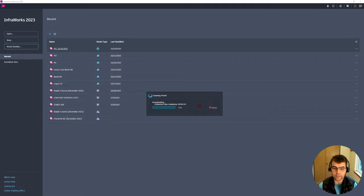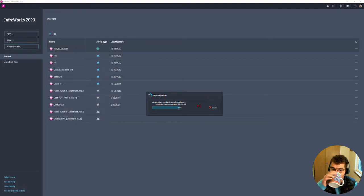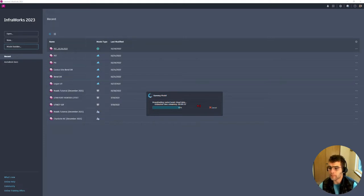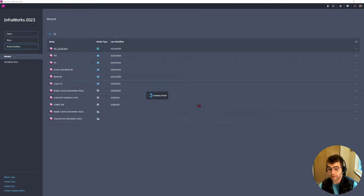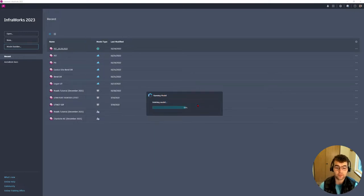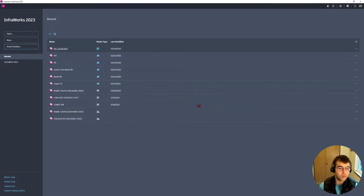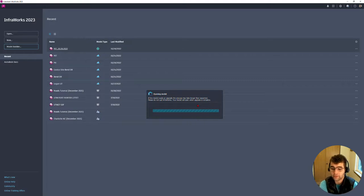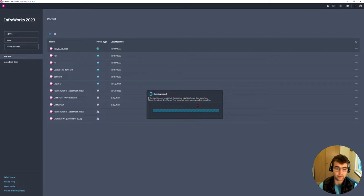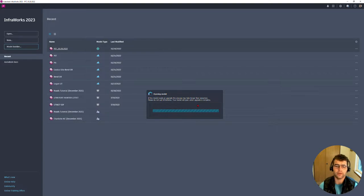We're chugging along here, 42%. This will open up that model, that region we just selected with that window select. Opening this model up, checking the model, it's running some tests on the back end. That first time you open it always takes a little longer than if you had been working in it yesterday or something like that.